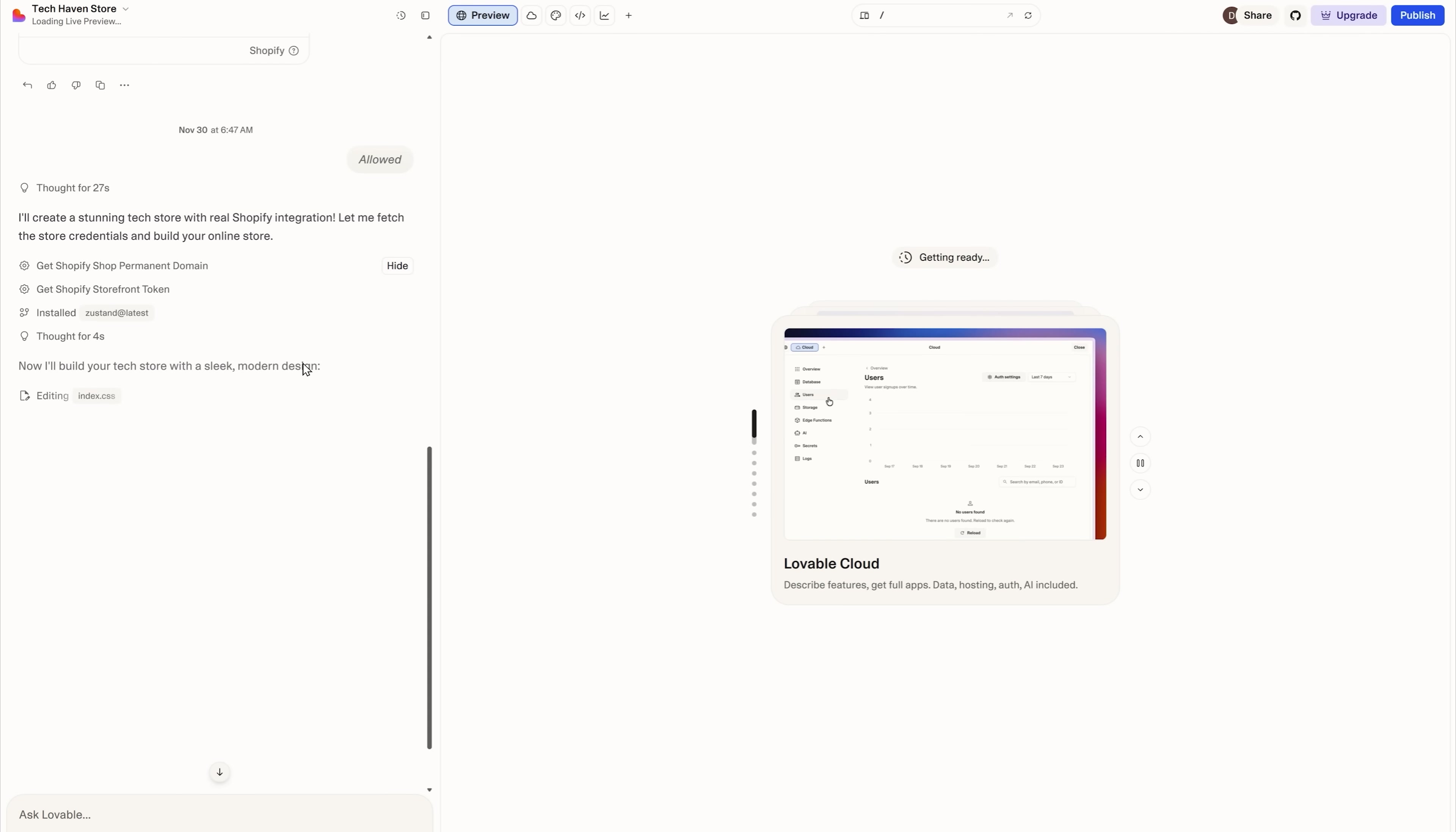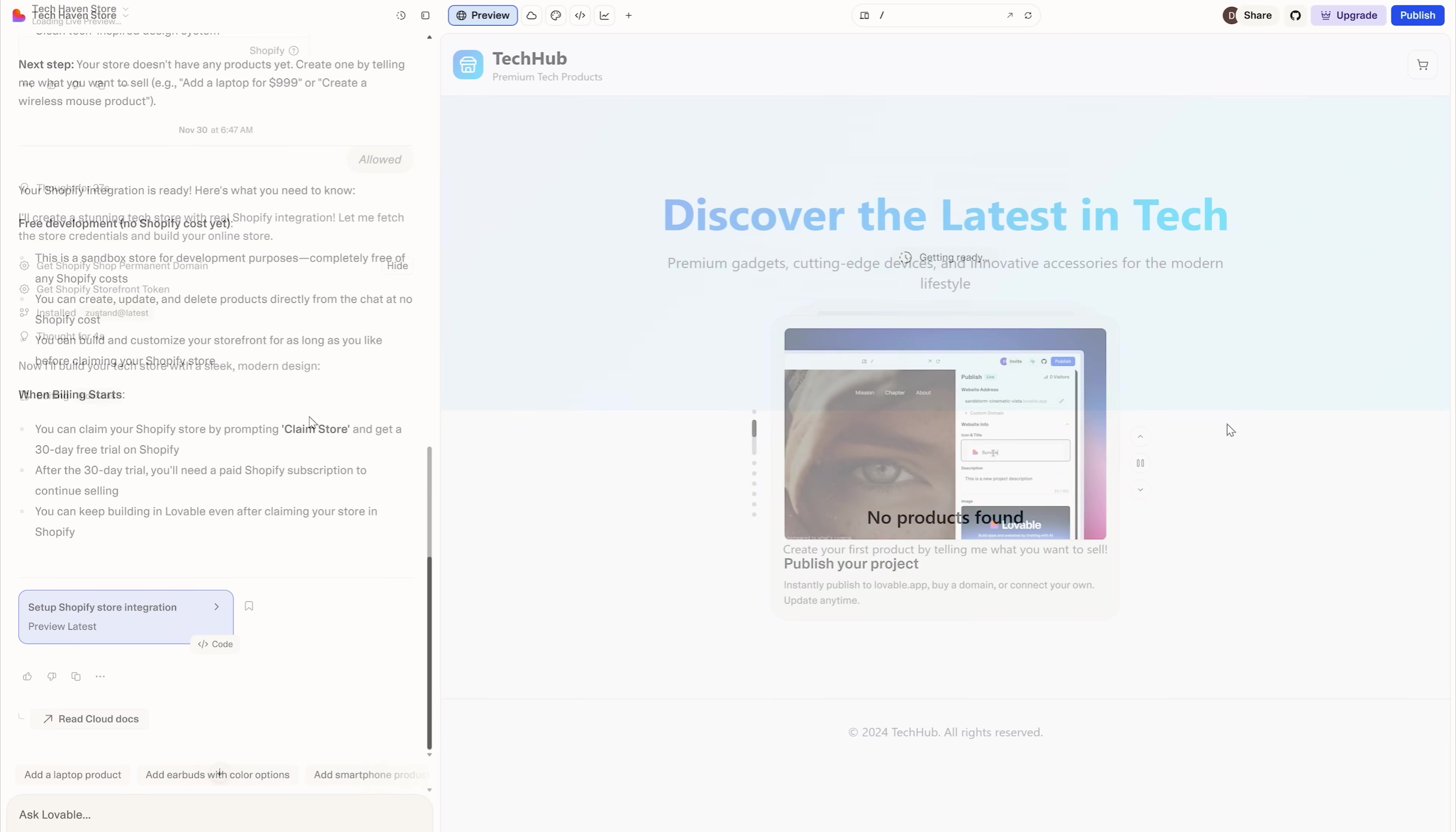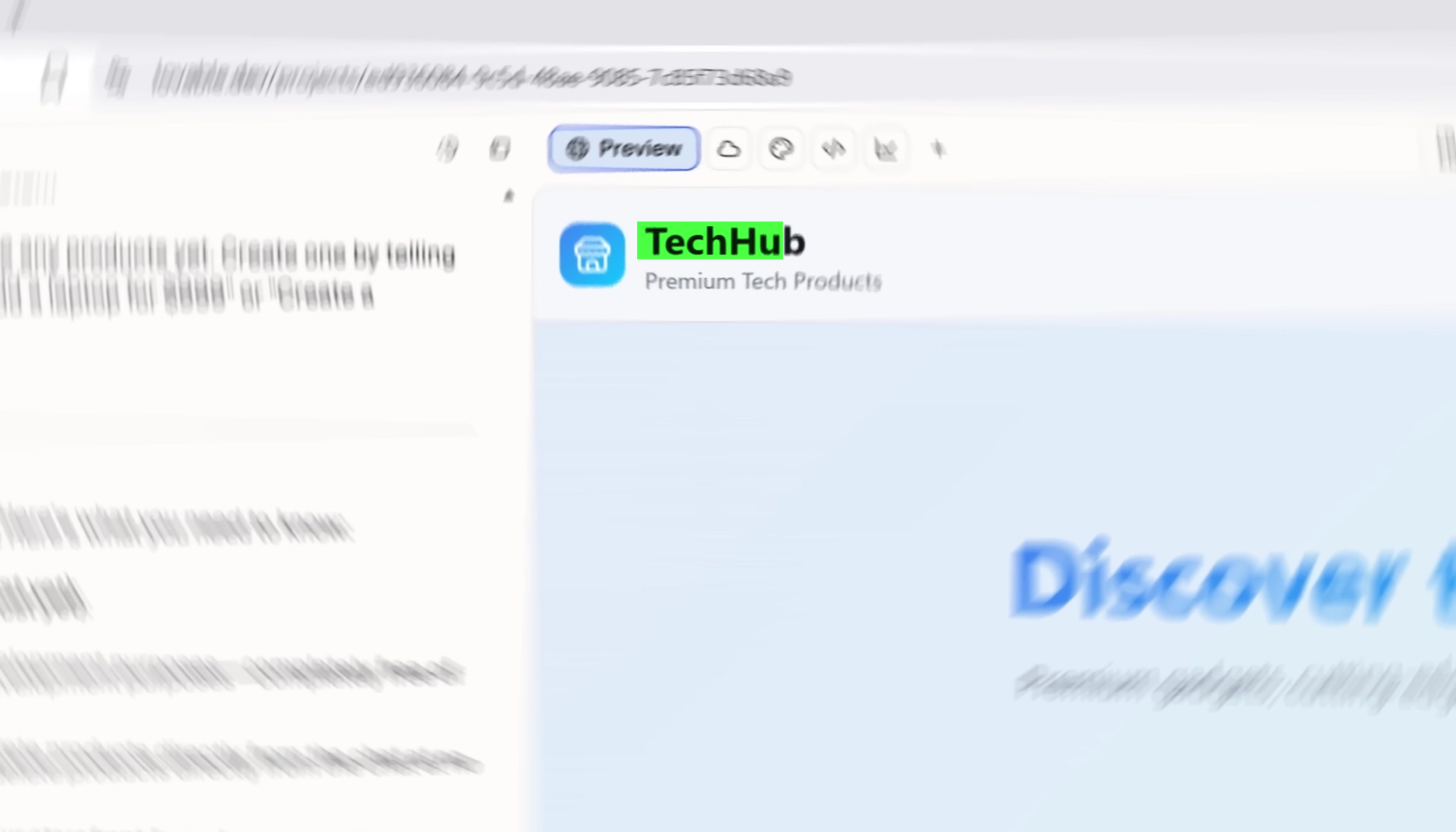Now it creates my store credential and builds the front-end code. All I have to do is sit back, relax and enjoy the process. And there you go, my online store is ready. Lovable named it Tech Hub.